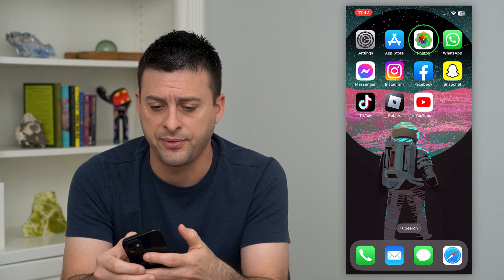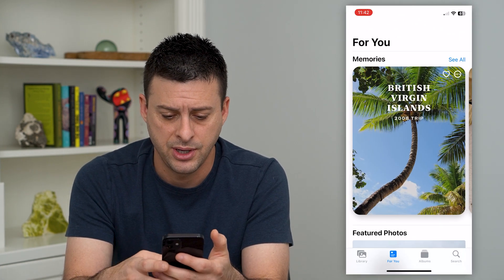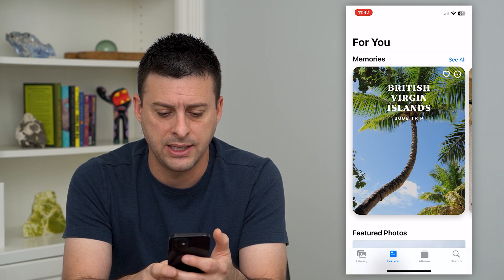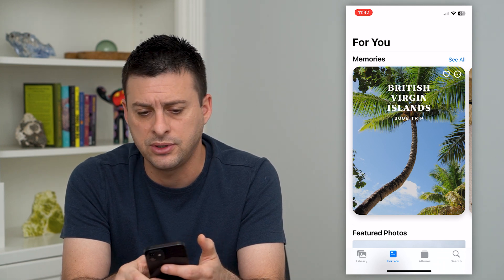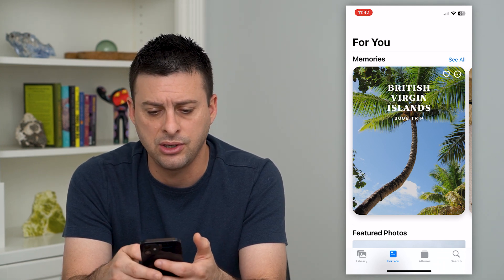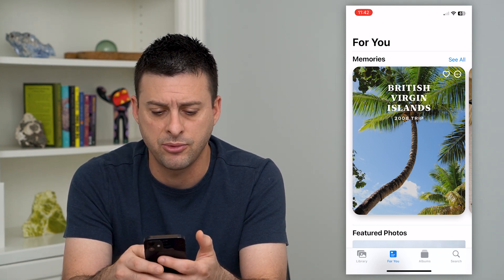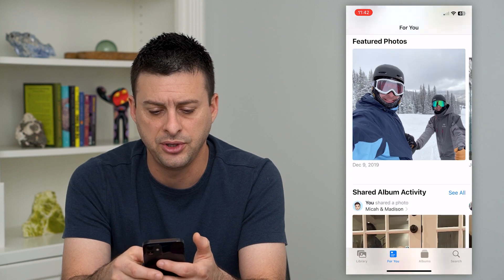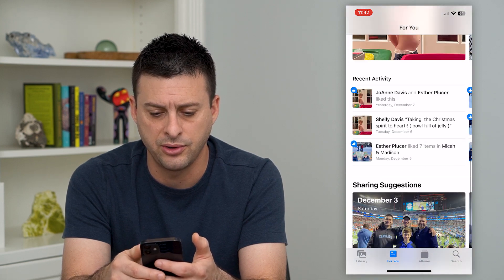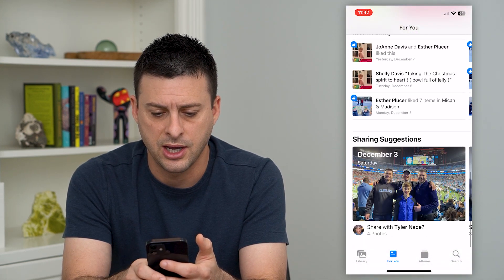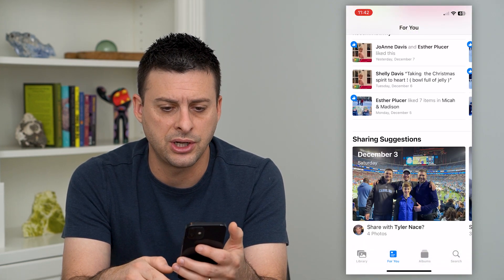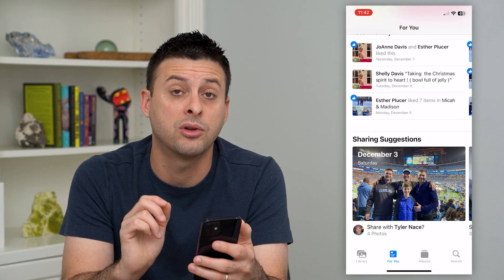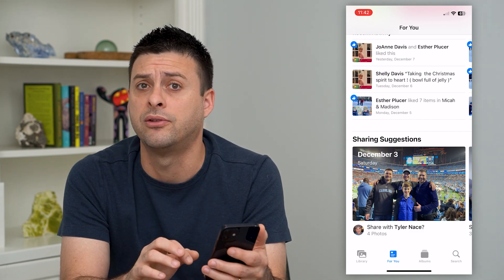So let's open up the photos app here. You can see at the bottom is 'For You.' If you tap on that, you can see all of these memories that you can scroll through — featured photos, sharing suggestions, all those different things. If you want to reset all of them,